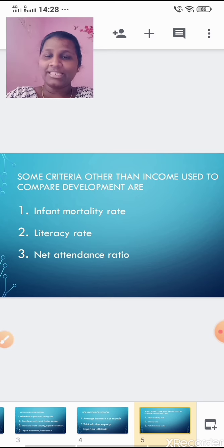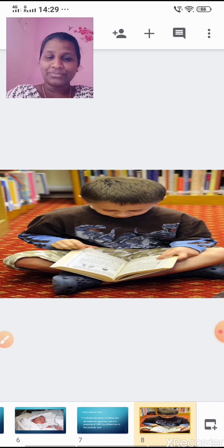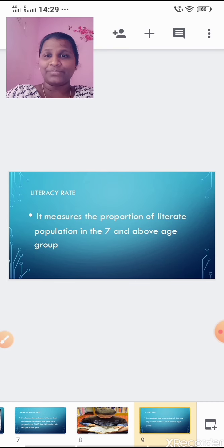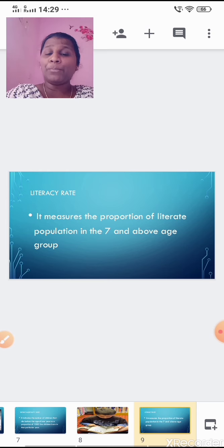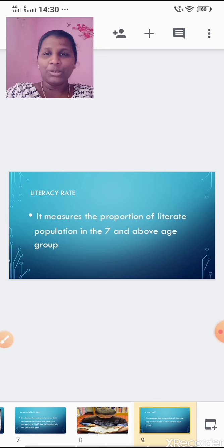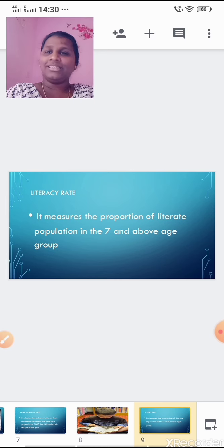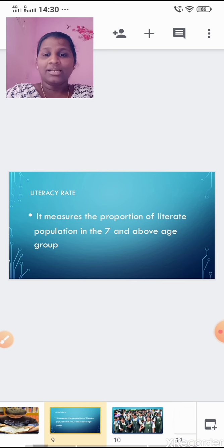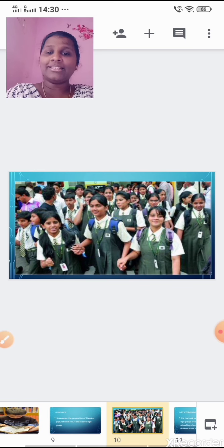Literacy rate: a literate person is someone above seven years of age who is able to read and write with understanding. Literacy rate measures the proportion of literate population in the seven-and-above age group. A country would be considered developed if its literacy rate is high.